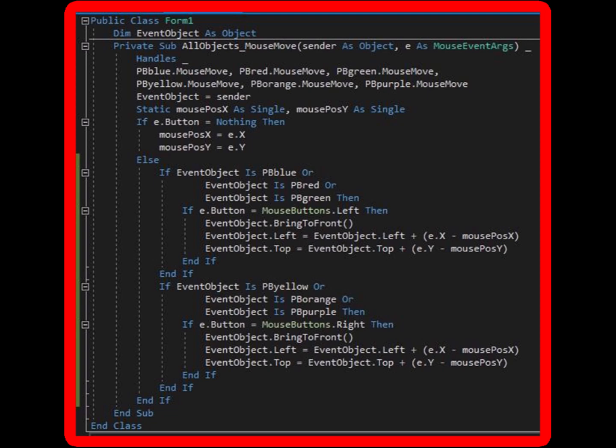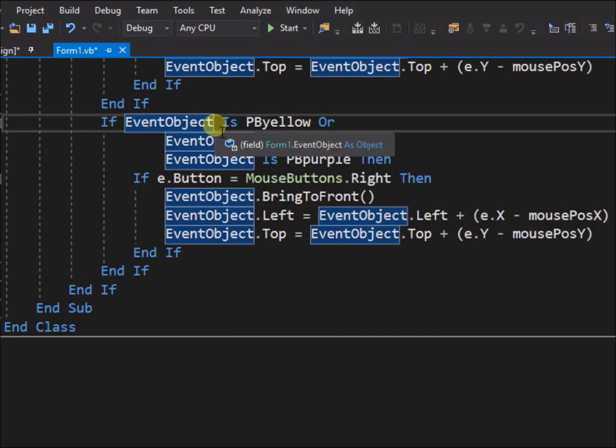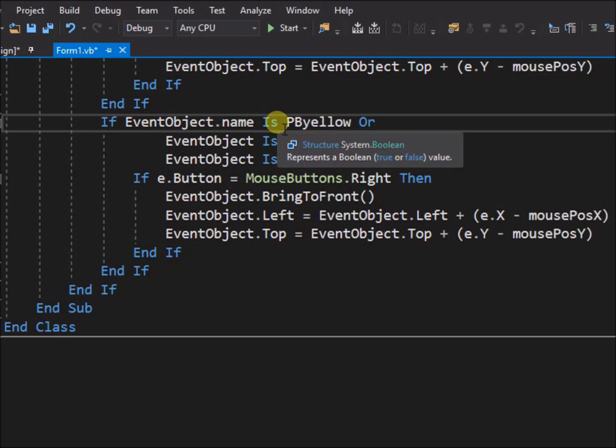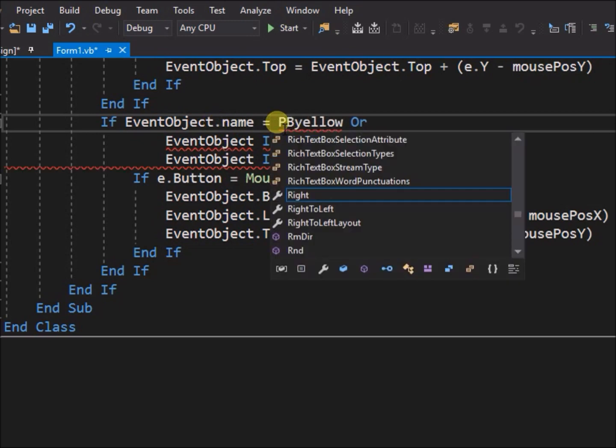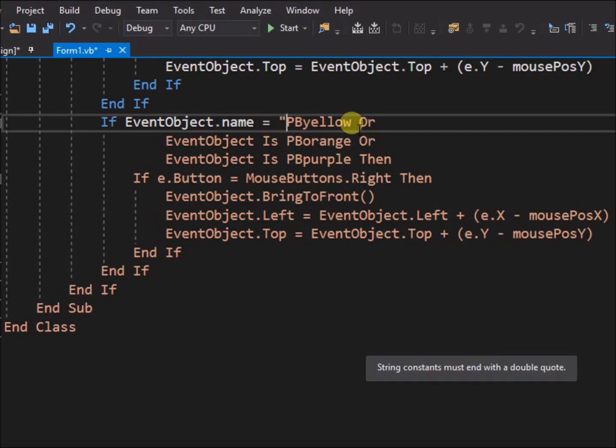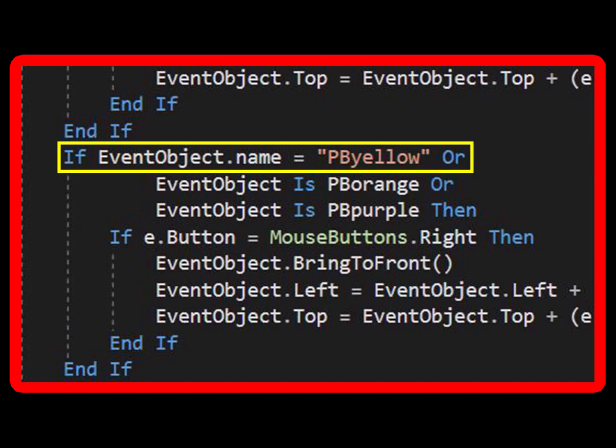Instead we will write a statement that can use equals. Go to the if then statement for the yellow, orange, and purple objects. Instead of writing, if event object is pb yellow, we can instead write, if event object dot name equals pb yellow, where we write pb yellow in parenthesis to define that it is a text string of characters. The string is the name of the object. Note that strings of characters are displayed in a light brown color for easy identification.